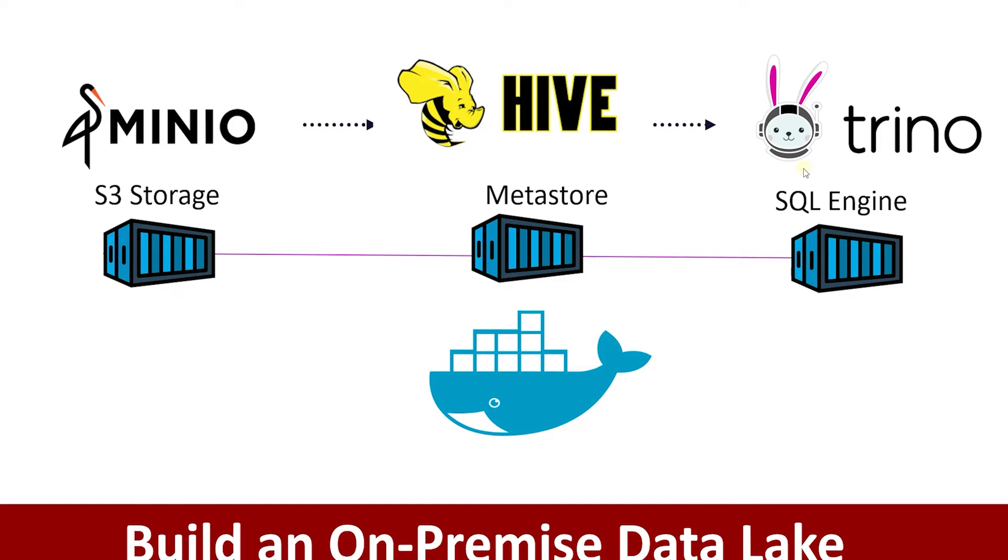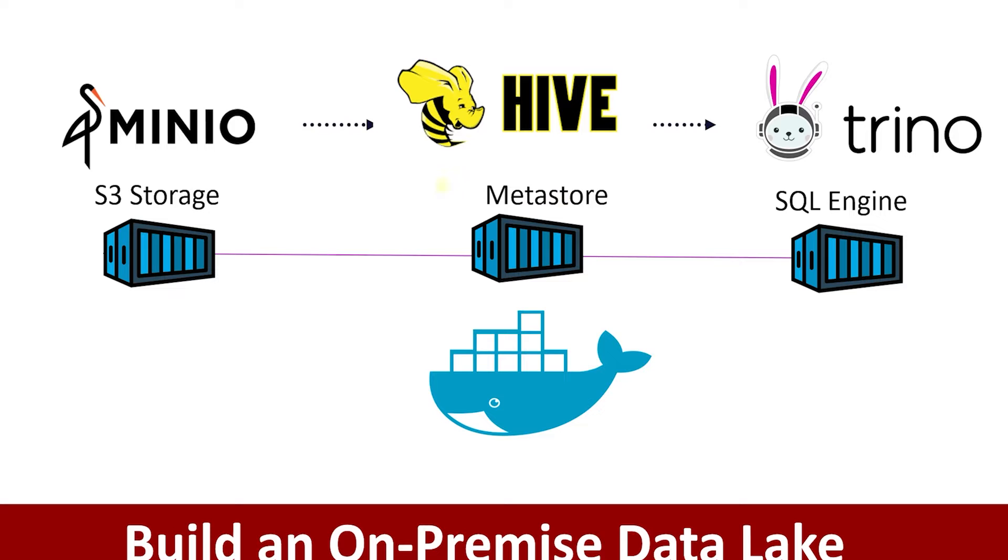This is great as we can query files containing structured and unstructured data. However, this catalog does not have the capabilities to handle schema changes or to ensure the data is in a consistent state.